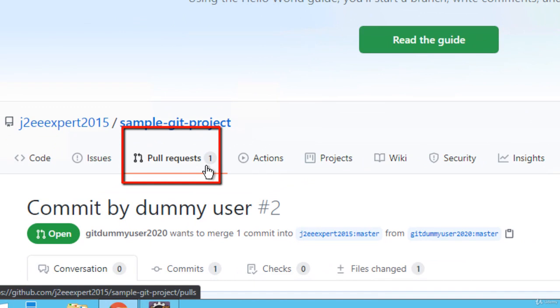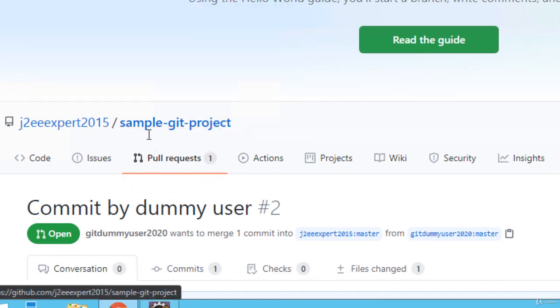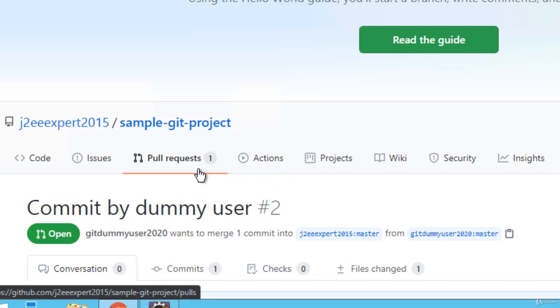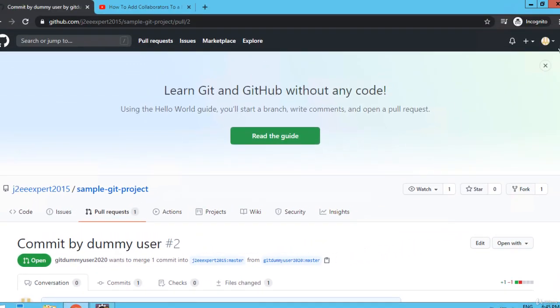Now you can see the pull request is done. What will happen is the user J2Eexpert, who is the owner of the repository, would get an email and a notification, and then he can accept or reject this pull request. Let us check that as well.